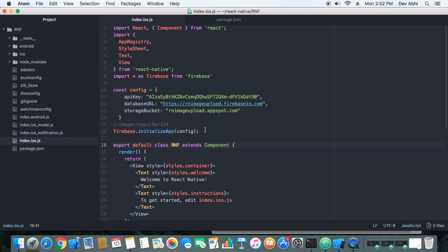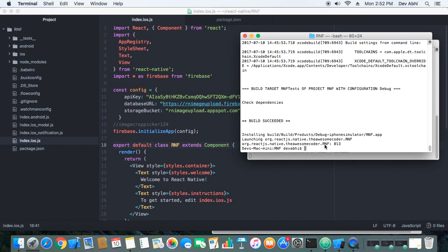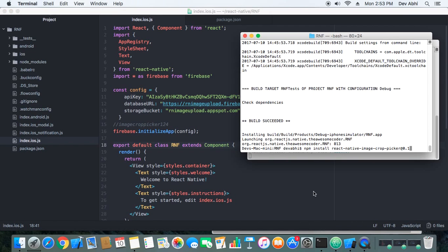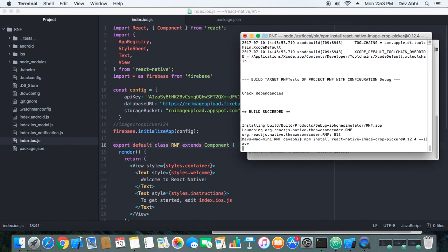That package is react-native-image-crop-picker, and we will install it now. Let's start with npm install react-native-image-crop-picker — we'll use version 0.12.4. This will save the package to our project.